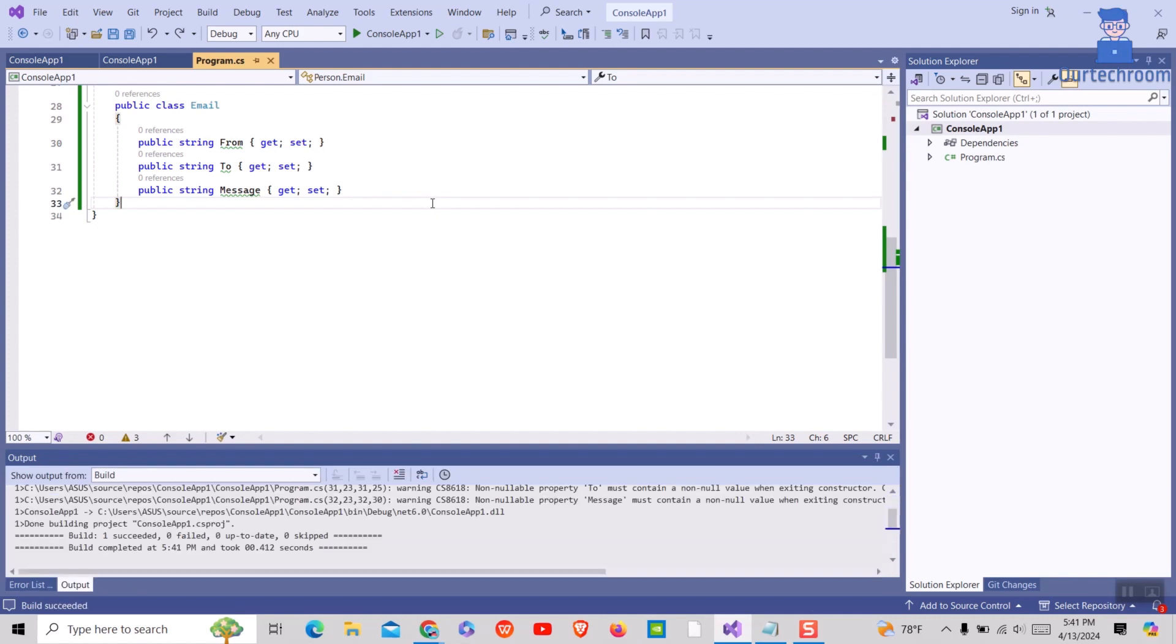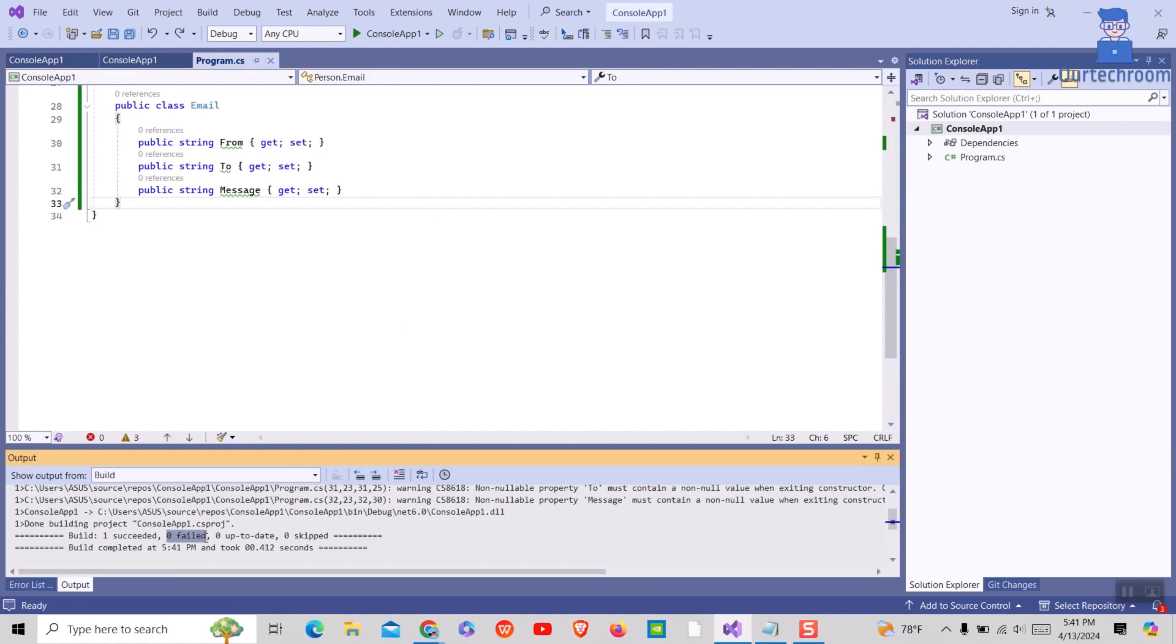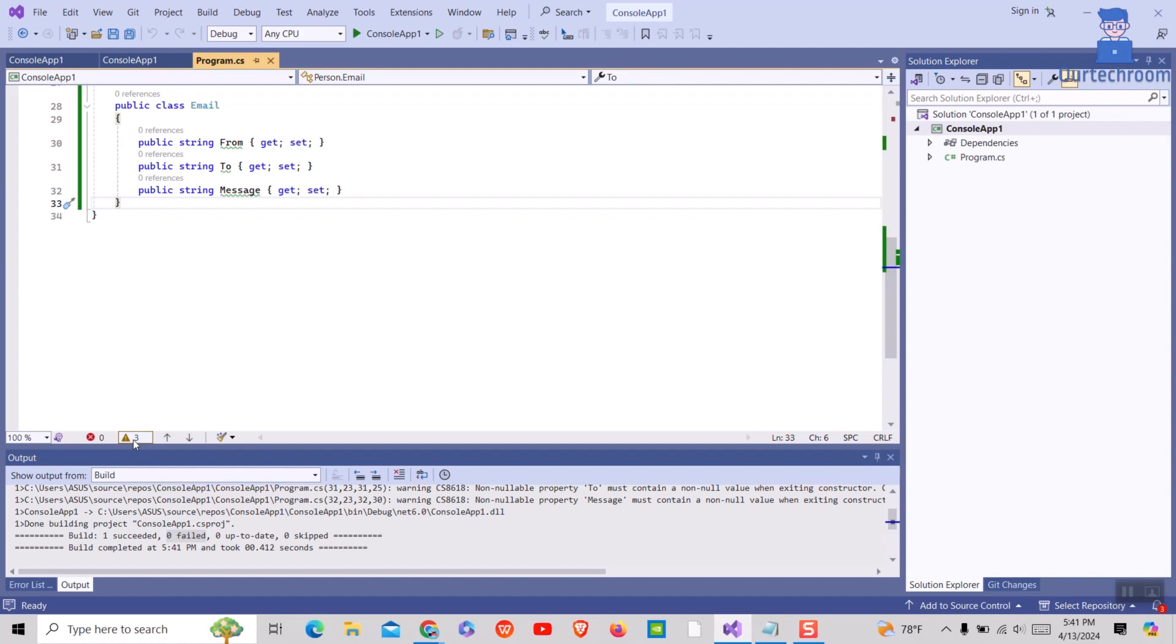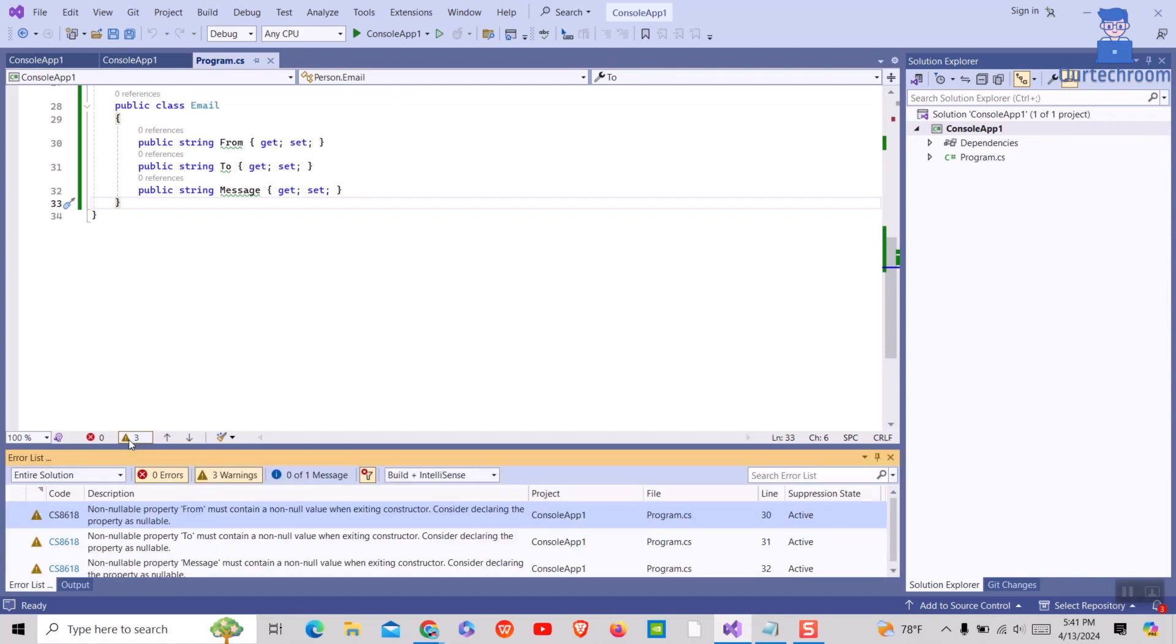You can see there are green color highlights in the class property and expression. When you build the project, there is no failure and the project builds successfully, but you will find those non-nullable property warnings as shown here.